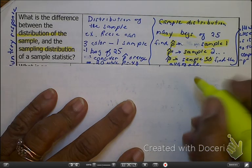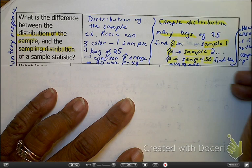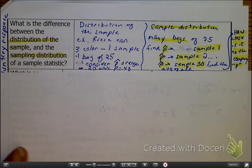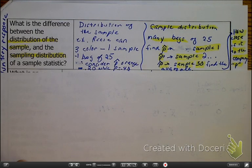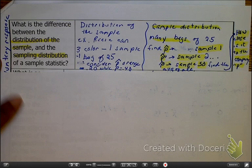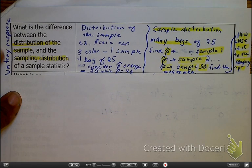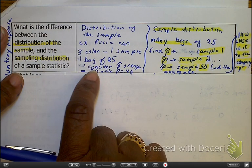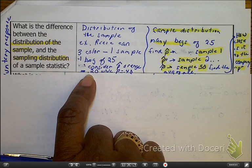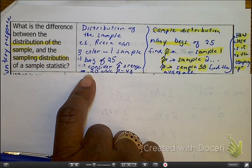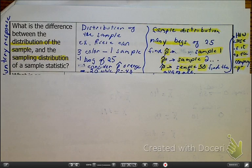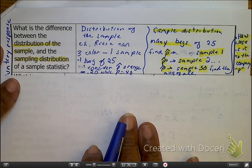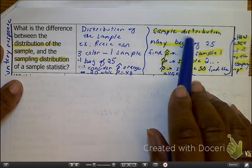We want to see how close this is to the company's value of P — how close that is to the company's expectations of what percentage of orange are in each bag of candy. A distribution of a sample is that we are looking at one bag. With that one bag, we've got the 25 pieces, and we're looking at variability in one bag only — the number of oranges in that one bag. Sampling distribution, we're looking at it across a bunch of bags.